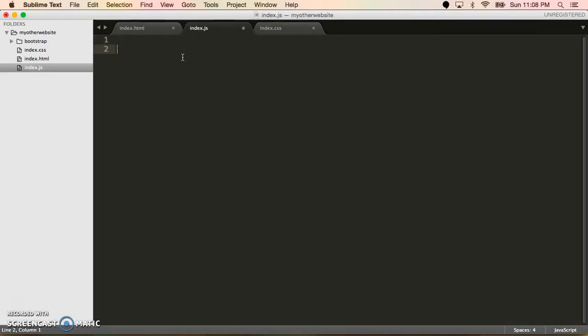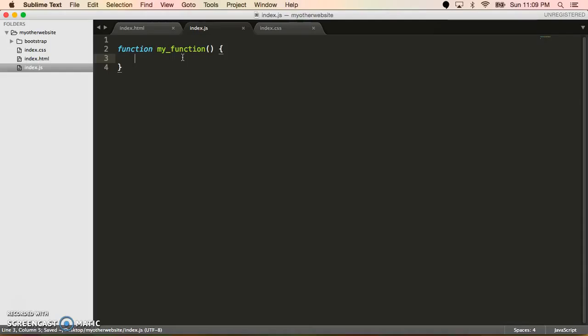So let's look at how to do some basic programming things. At the basic level, let's say we wanted to define a function. In JavaScript, you do it by typing in function, the name of the function, so I'll call it my function, argument list, and then you put it all in the brackets. So the syntax for this is very much like Java or C. So if you're familiar with those programming languages, then it's something very similar.